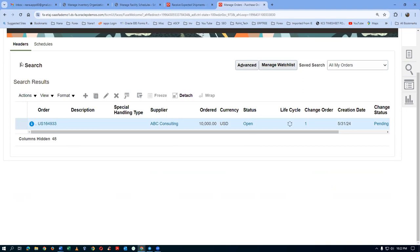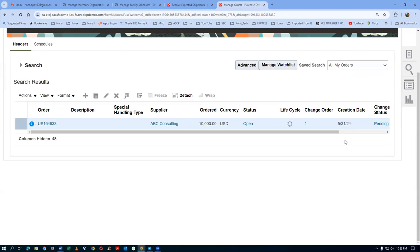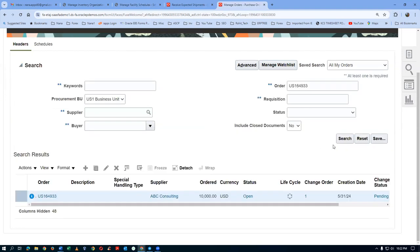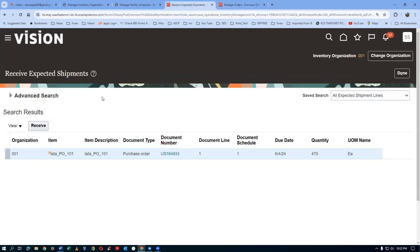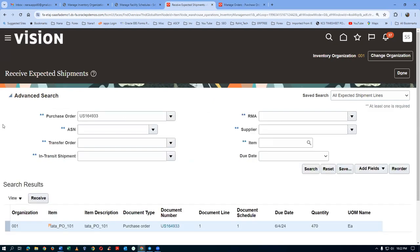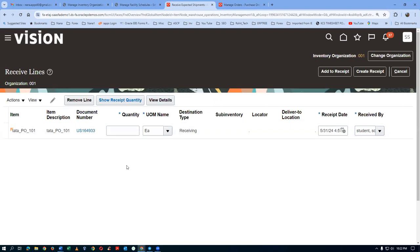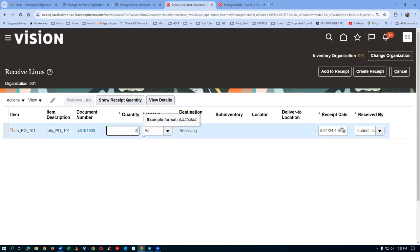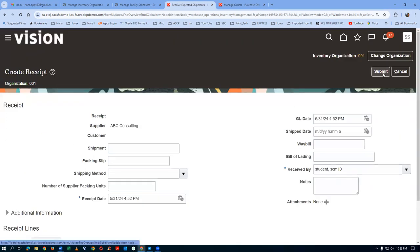The original order with no change order is always open and can be received against. Once the icon goes away — meaning the change order is approved — you can proceed with the receipt. The icon is now gone. Go to Receive Expected Shipments and query for it. 470 is shown — 10 and 20 were previously received. Enter 30 quantities this time. Click on Create and Submit — you should get a GRN number.